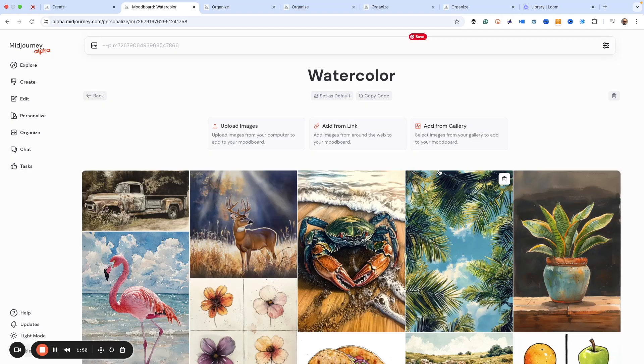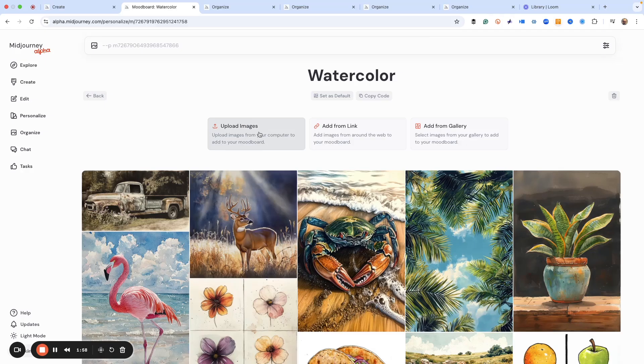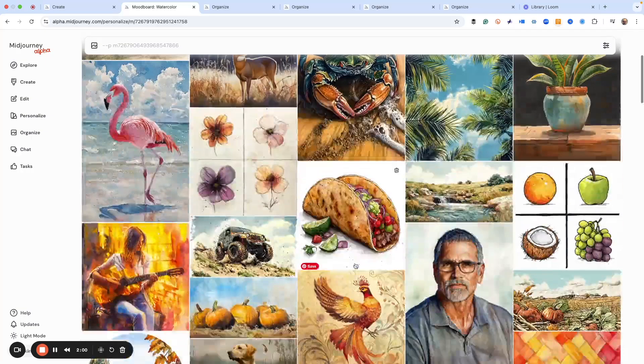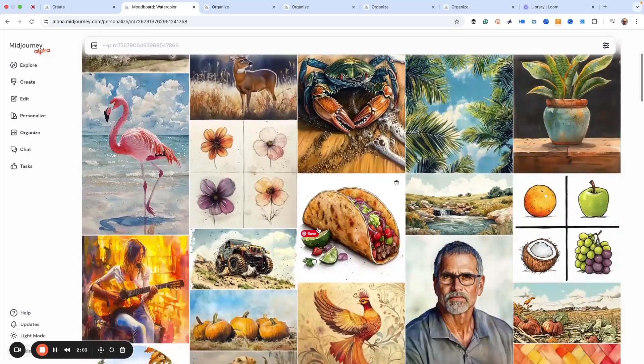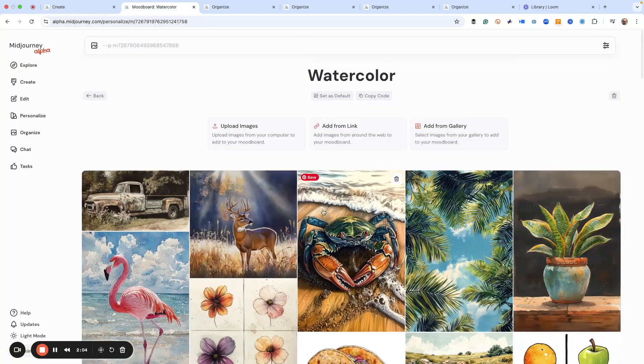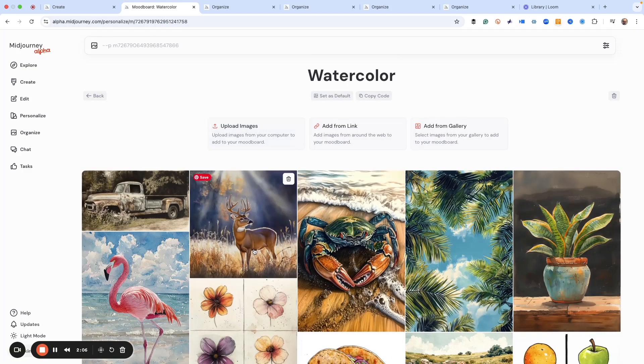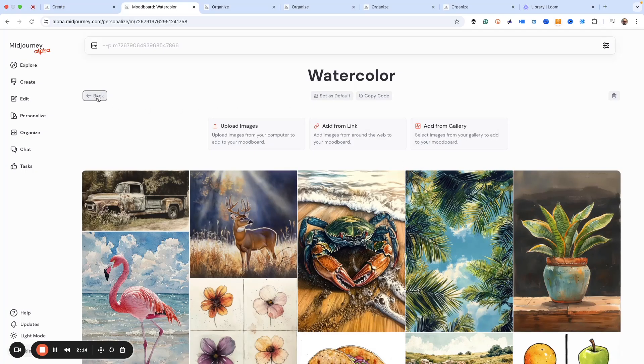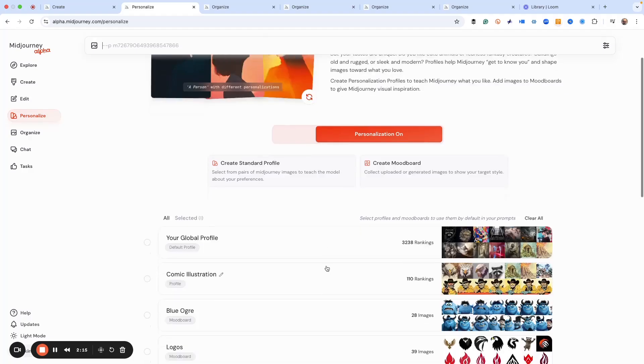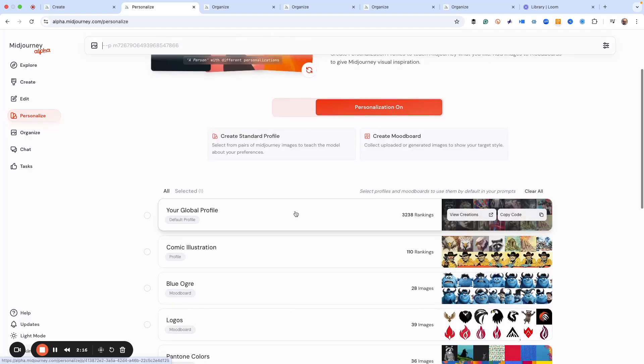And by the way, there's two ways to create mood boards. One is to upload your own images, which is what I have here - these are images that I have actually created in Midjourney. And if you do that, the limit is 100. And then if you're adding from a link or a gallery, so some of these like my global profile you can see has over 3,200 images in it.